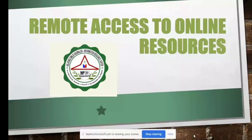Thank you CILP for having us today. This is a team effort by librarians, and we are glad to share with you our online library services.